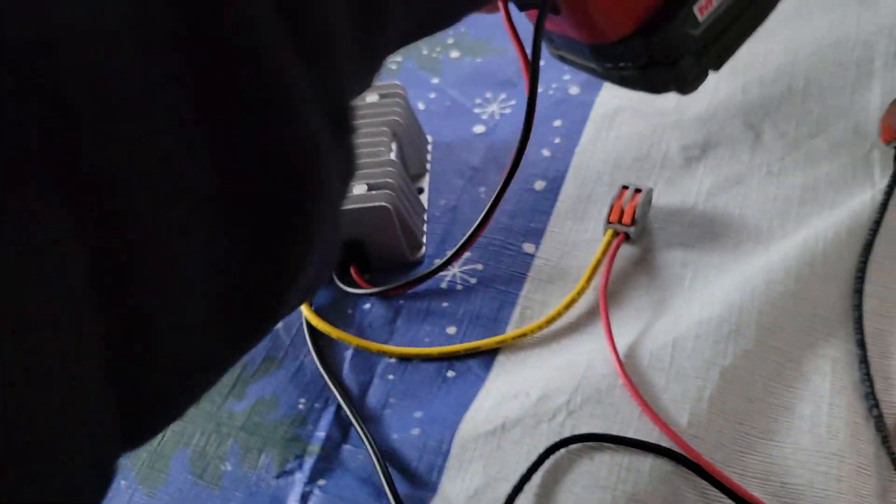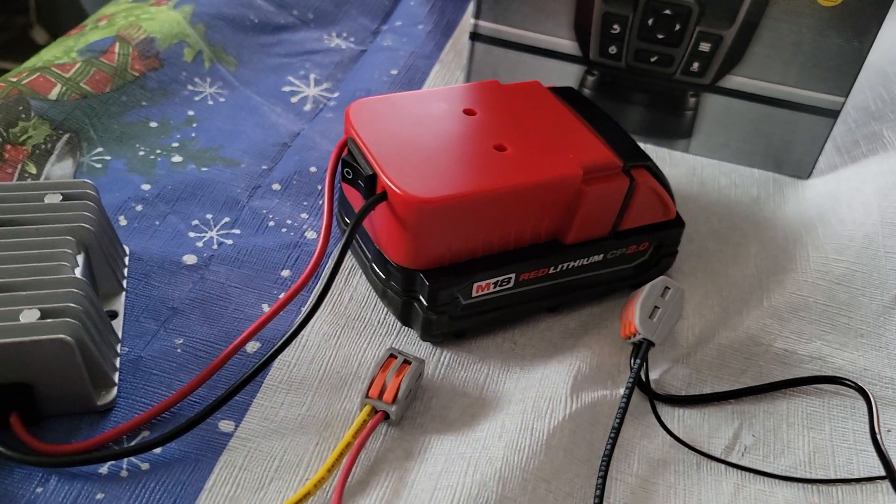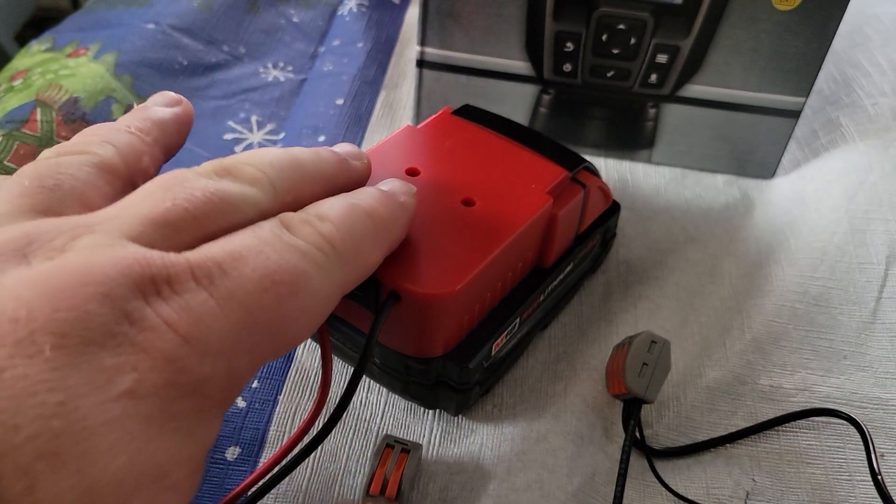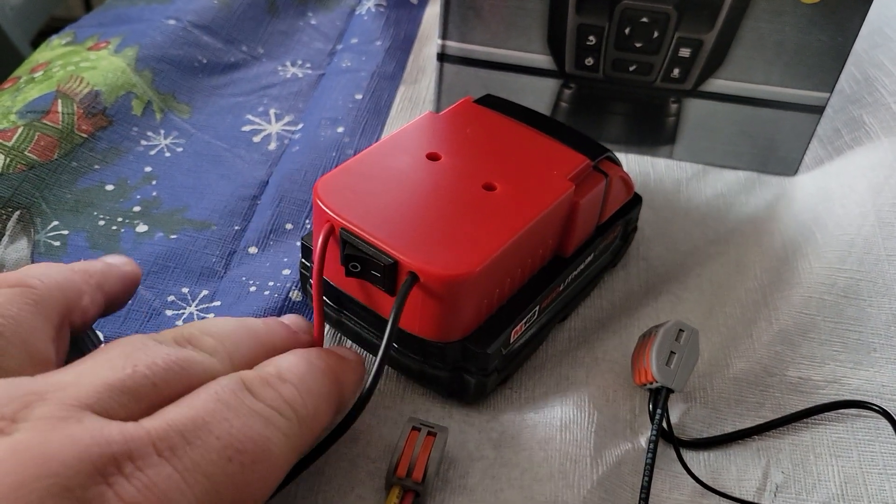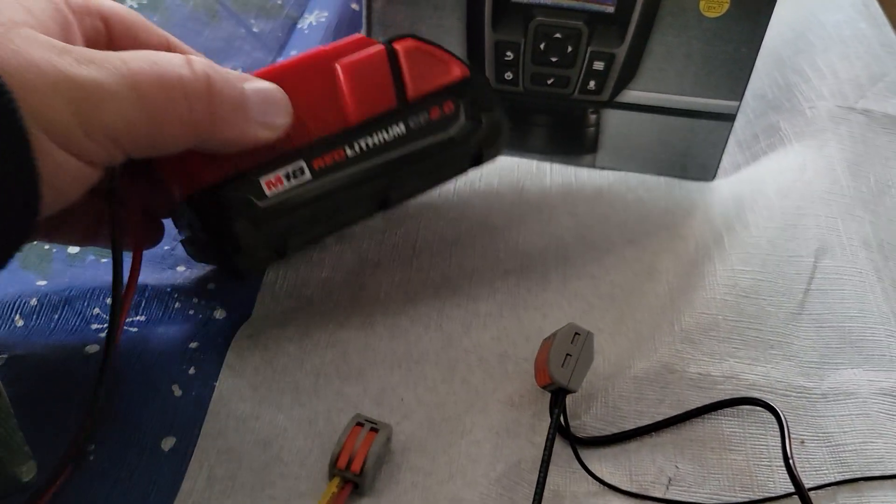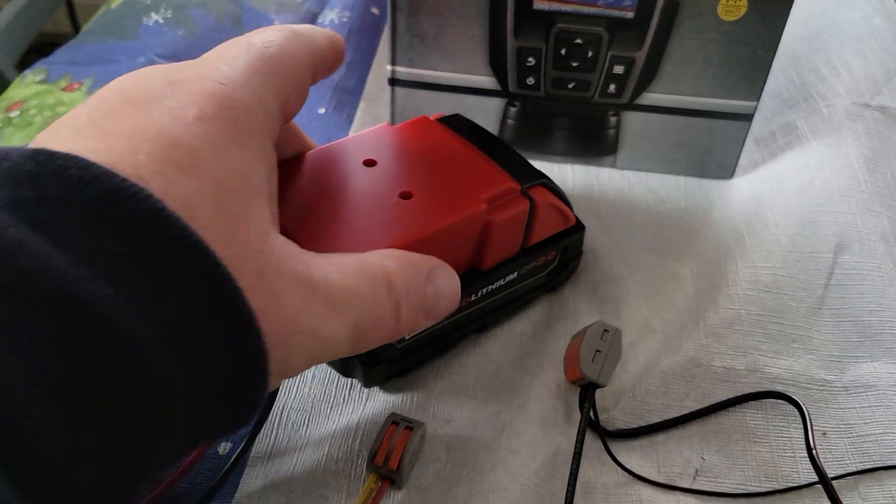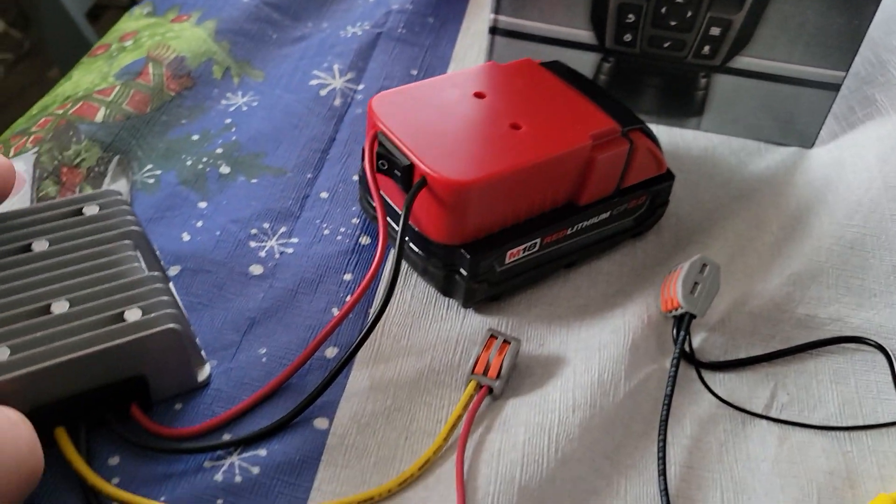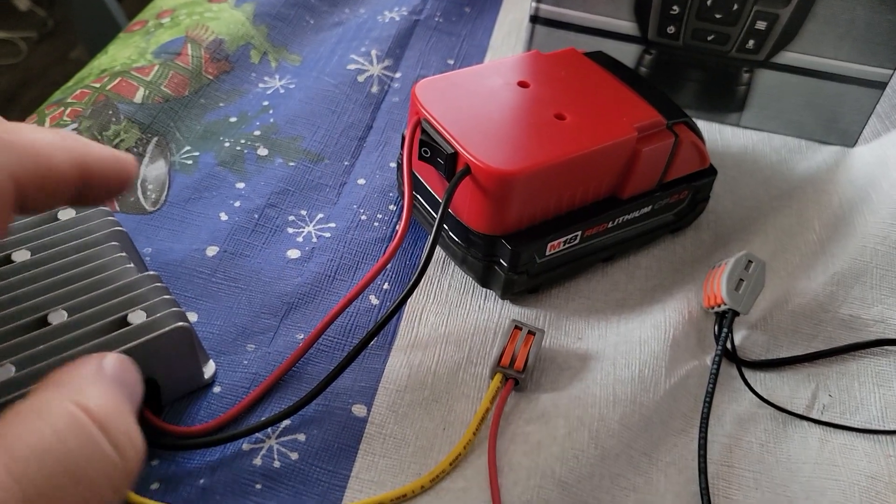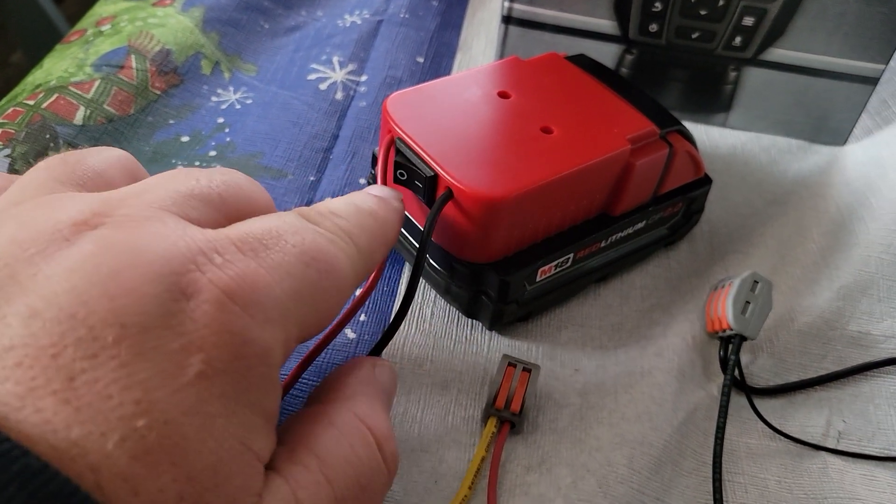This handy little plug converts the wires to fit the socket on the battery. You can get those all over the place. This one I like because it has a disconnect on it.